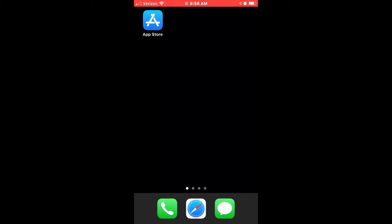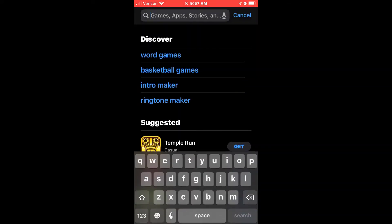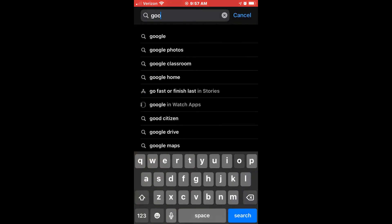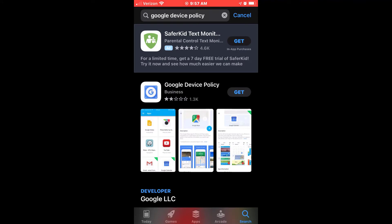Now let's get started. I will be using an iOS device to walk you through step-by-step. First, let's open the App Store and search Google Device Policy. Once found, let's go ahead and download.